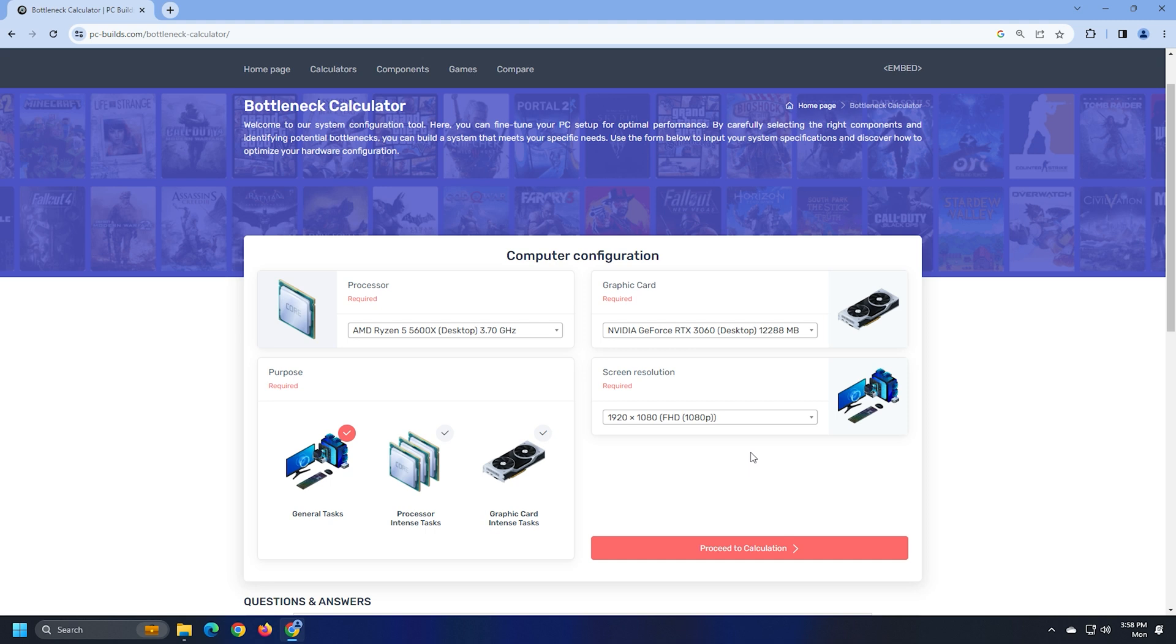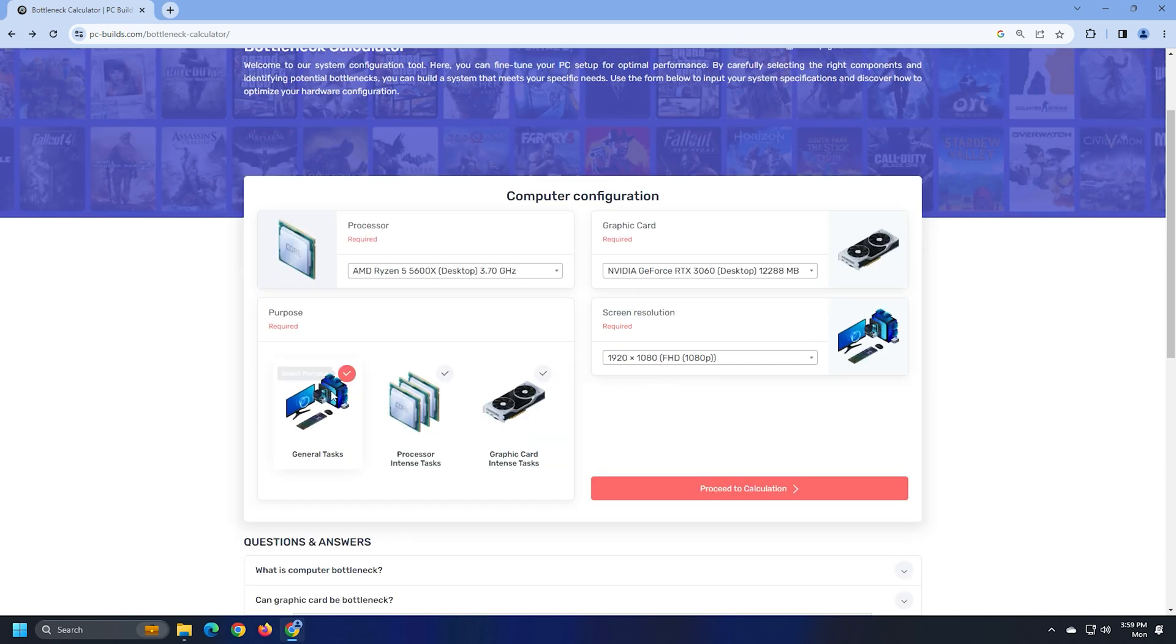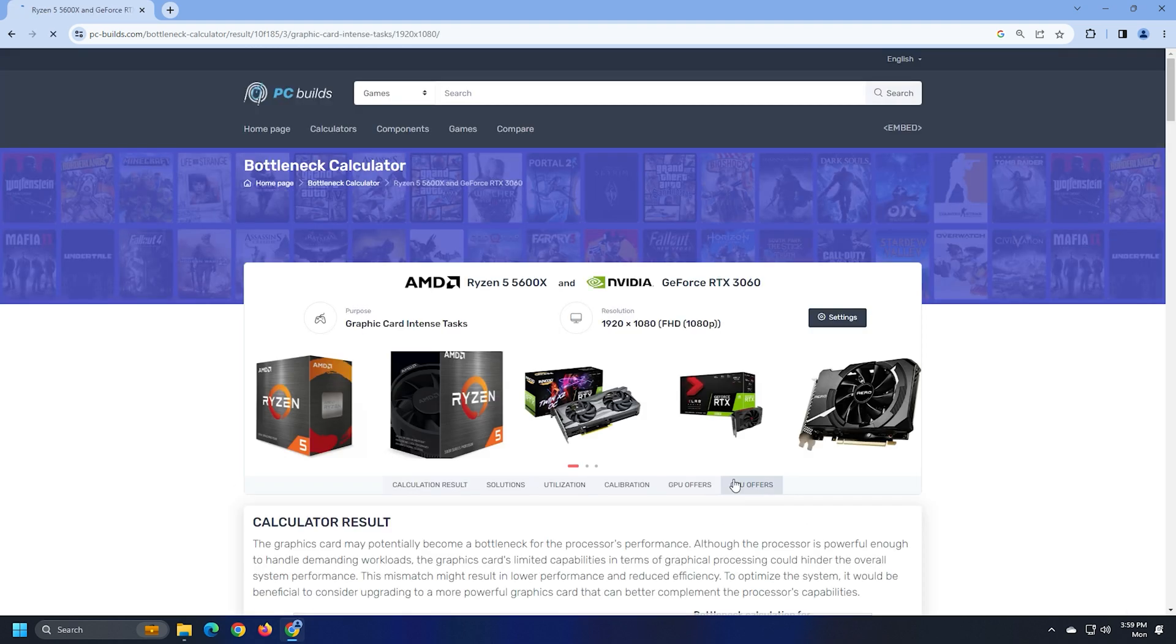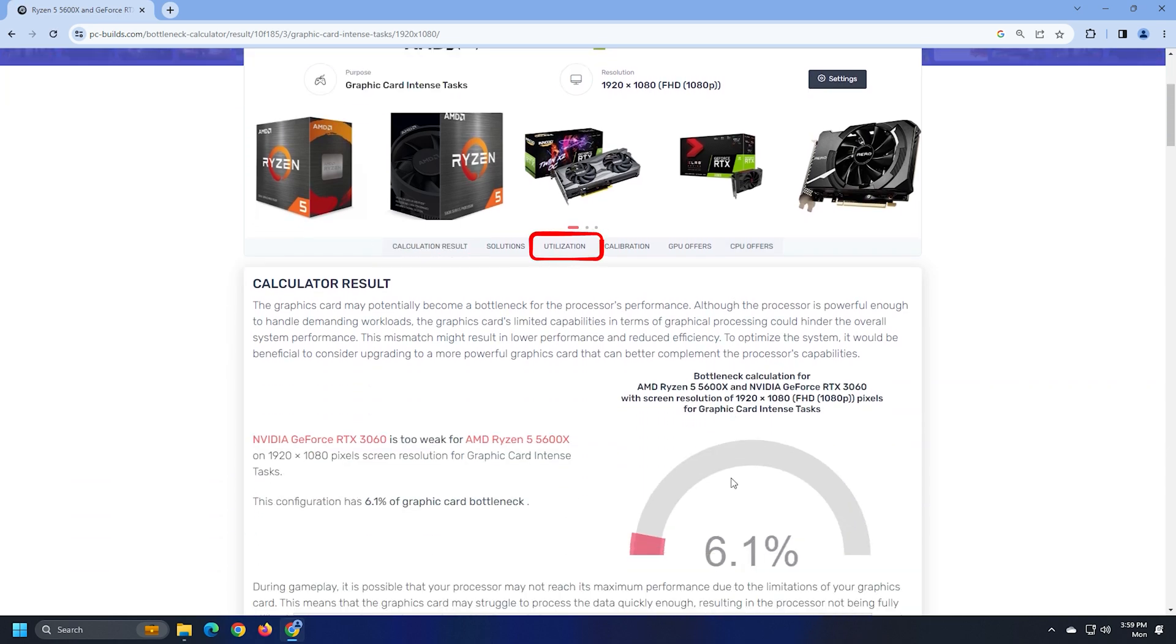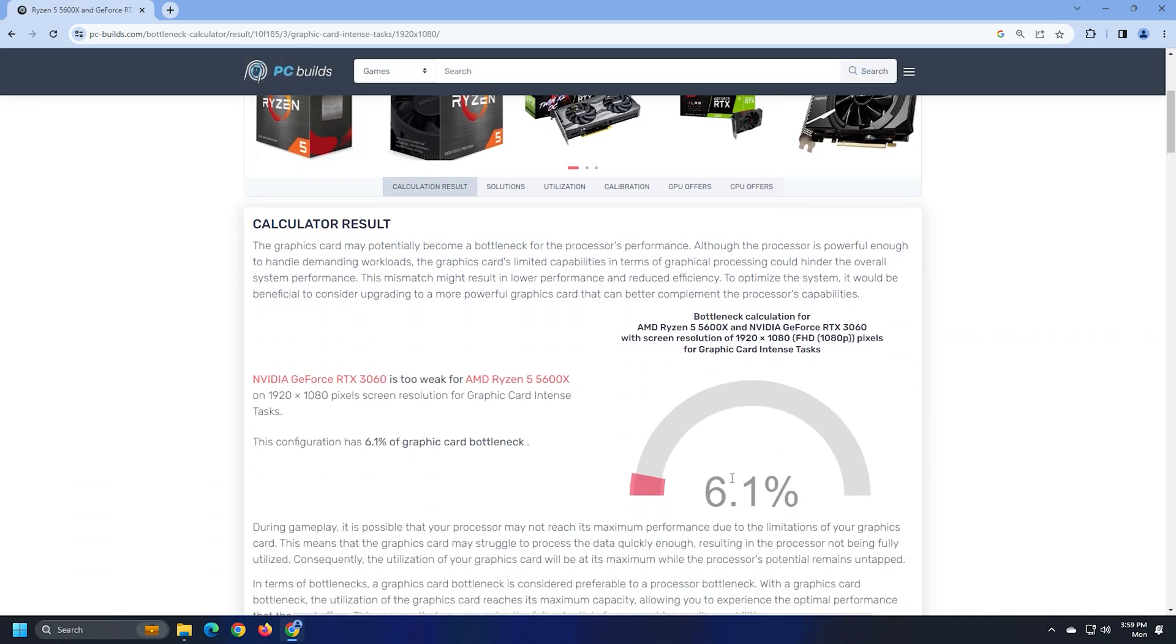In addition to this, you also have to select the purpose for bottleneck calculation, like you want to calculate bottleneck for general tasks, Processor Intense Tasks or Graphics Card Intense Tasks. It displays the calculation result, utilization and solutions to resolve bottlenecks.